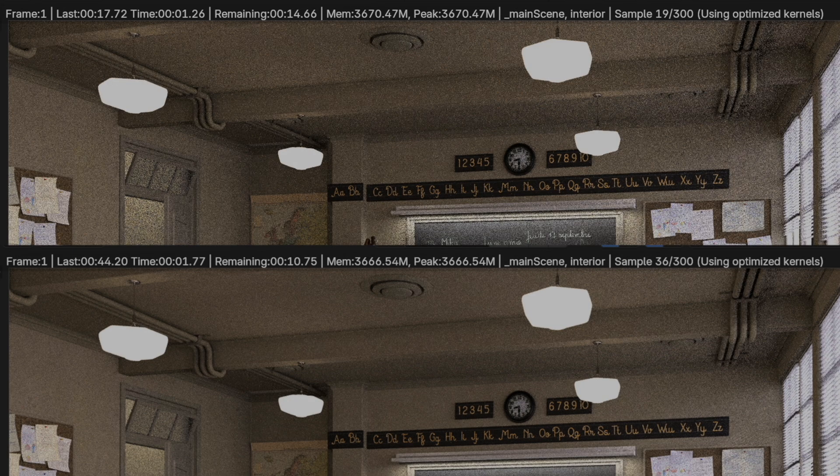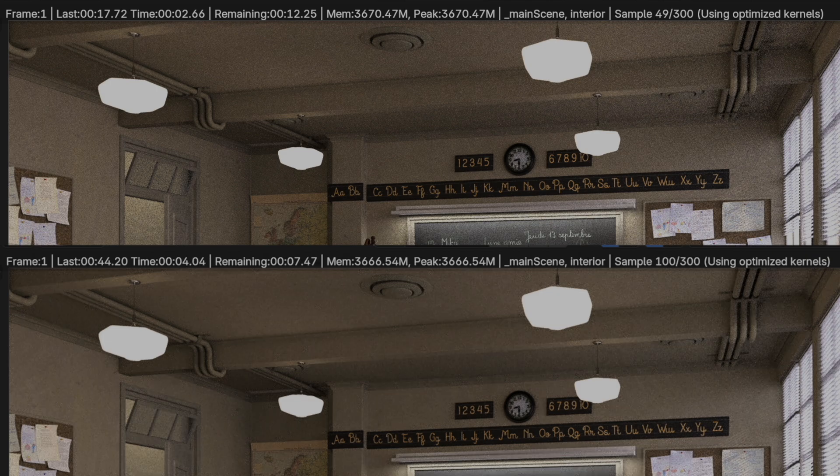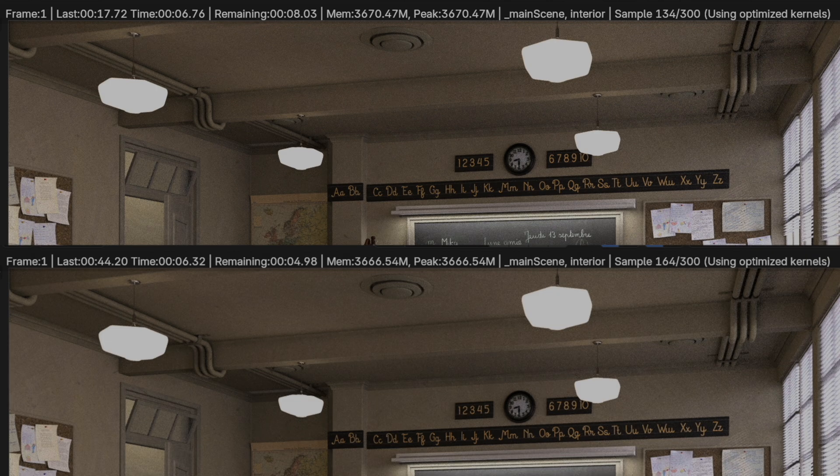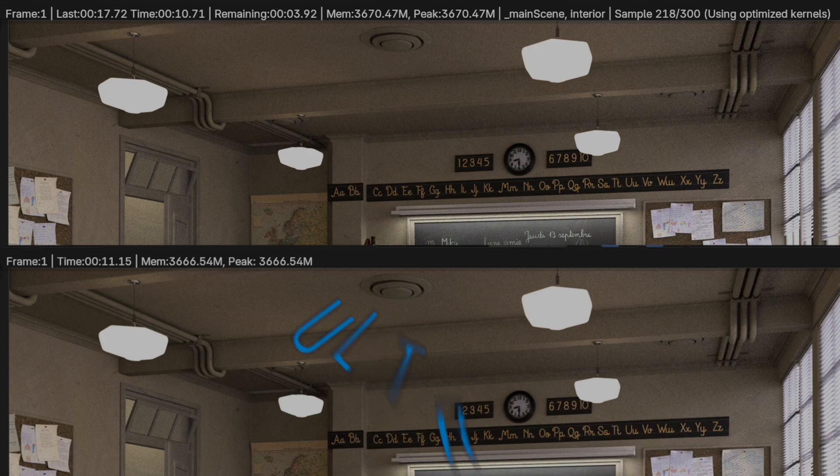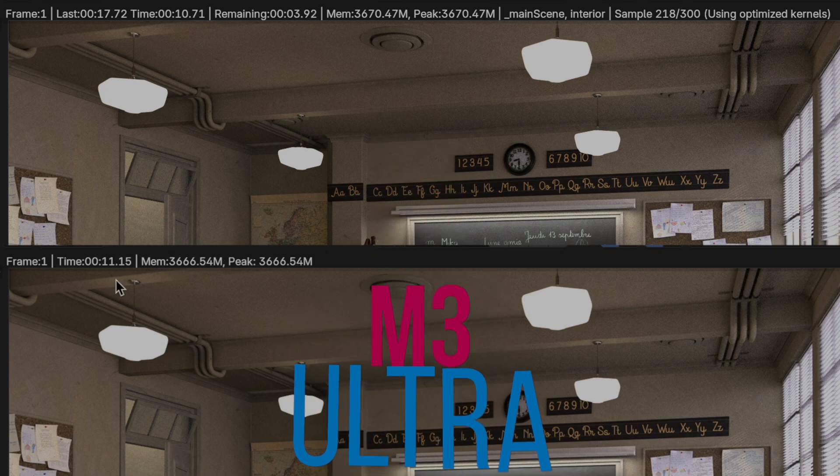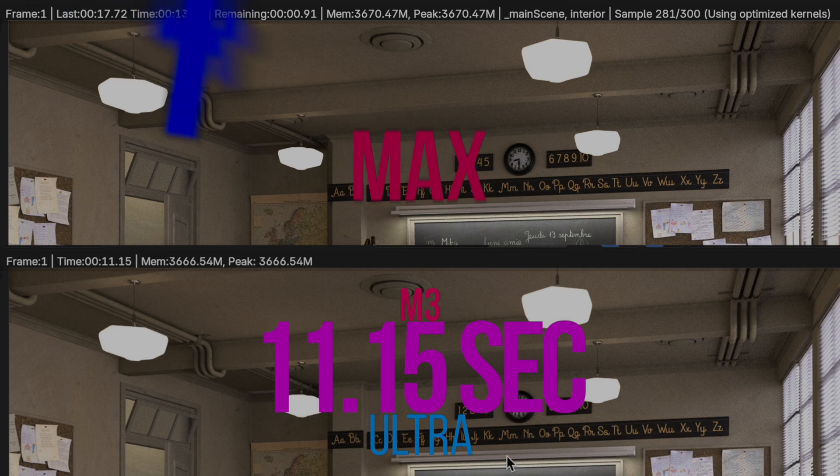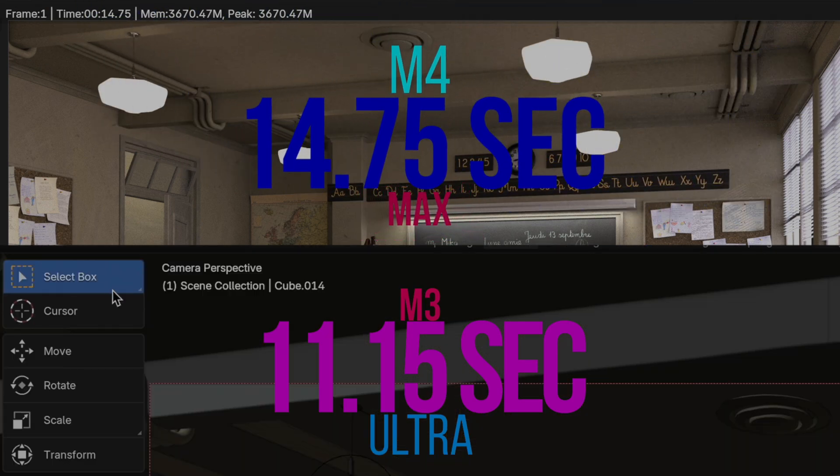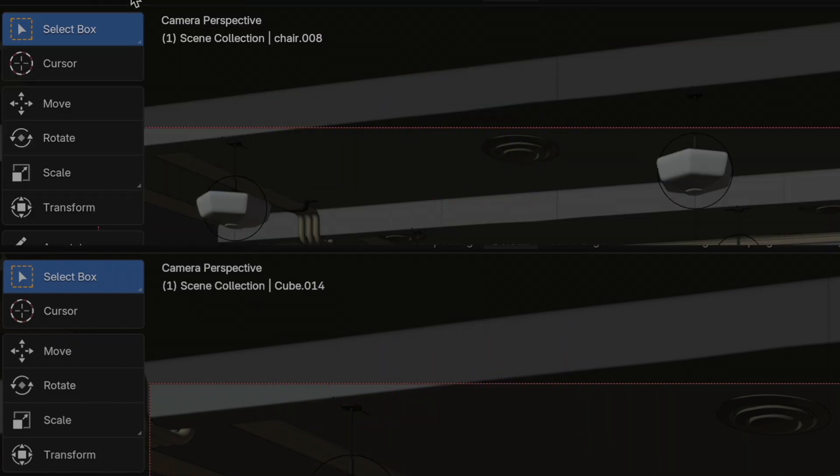In short and sweet renders, the Max is still pretty amazing with remarkably similar performance to the Ultra. The Ultra finished in 11.15 seconds, and the Max finished shortly after with 14.75 seconds. To really see a difference between the two chips in Blender, your workflow is going to have to require significantly more complex projects to render.